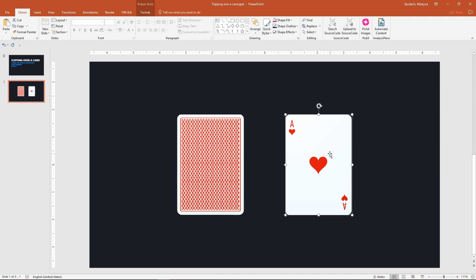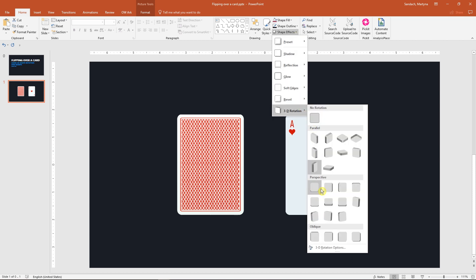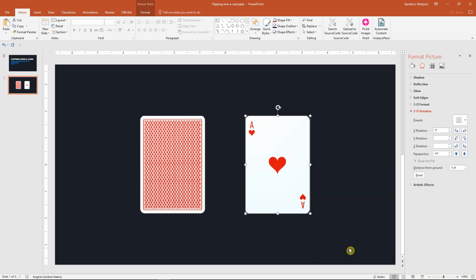Select the face-up card only, go to Shape Effects, then 3D rotation again and now choose 3D rotation options.